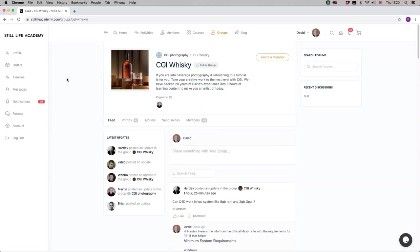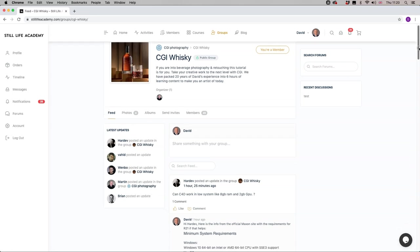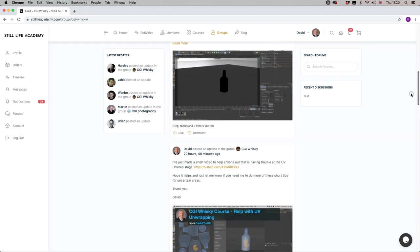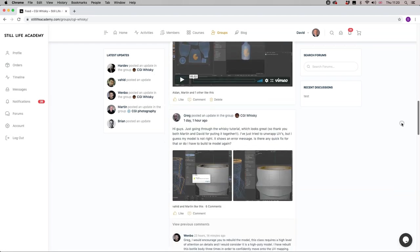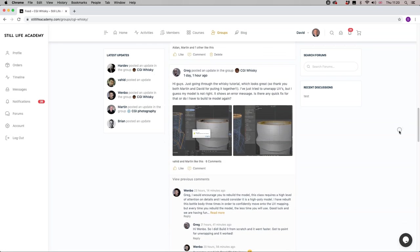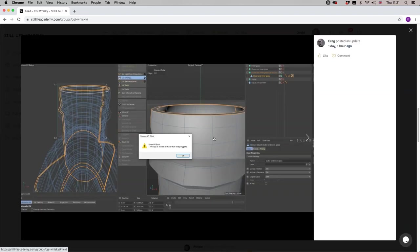We are here in the Still Life Academy website in the Cinema 4D CGI Whiskey Masterclass group chat. Greg has posted a question for us and is having some issues trying to unwrap UVs in Cinema 4D, having built the bottle. He said I've tried to unwrap my UVs but I guess my model is not right. It shows an error message. Is there any quick fix for that or do I have to rebuild the bottle again? He's been very kind to provide us with a couple of screenshots.